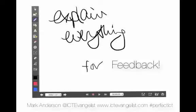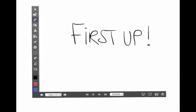This short video, which helpfully uses Explain Everything to create itself, will talk through and give you ideas about how you can use Explain Everything for feedback. First up, let's explain how some of these tools work on the left-hand side.